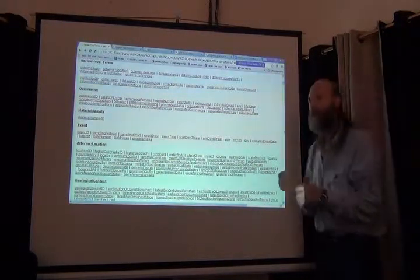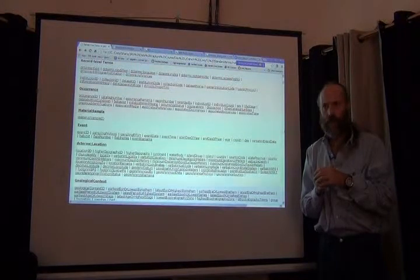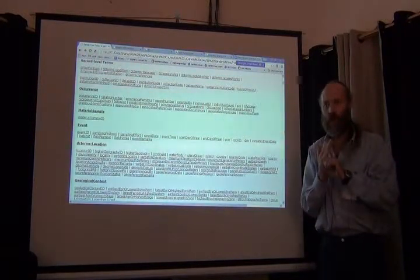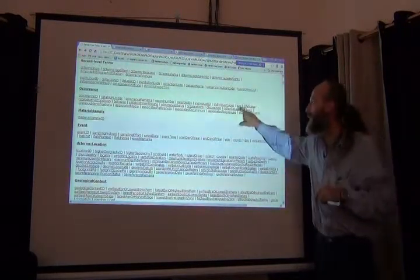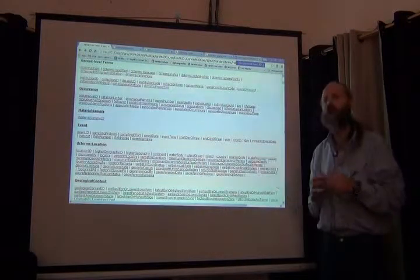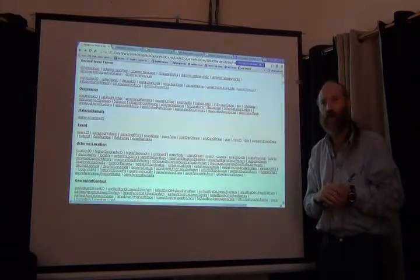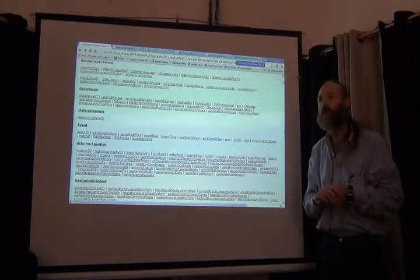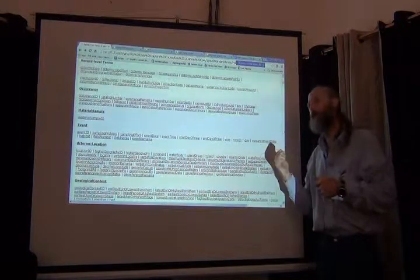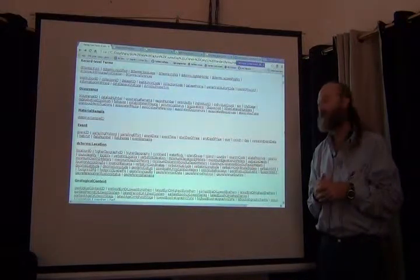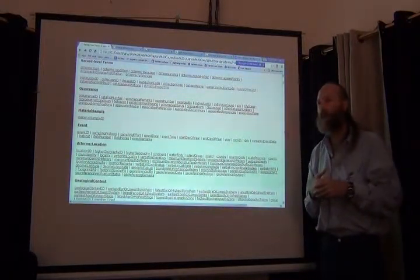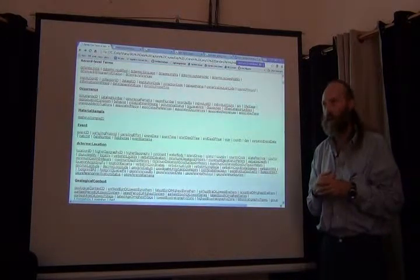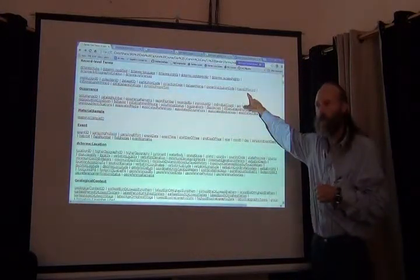Any questions about any of that so far? Important thing for us at the moment is that these terms all have very specific definitions and we want to fill fields following those definitions. Some of them recommend that you follow a controlled vocabulary, such as that basis of record field.